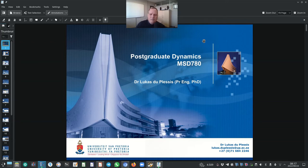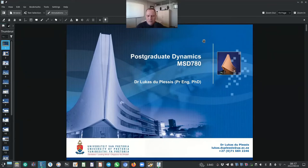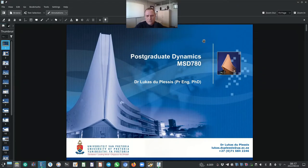Hello and very welcome. My name is Dr. Lucas de Plessis. I'm a senior lecturer in the Department of Mechanical and Aeronautical Engineering at the University of Pretoria, and I will be lecturing postgraduate dynamics with a module code MSD780. I do hope that you will find it very interesting, that you will learn something, and that you will obviously also enjoy it.